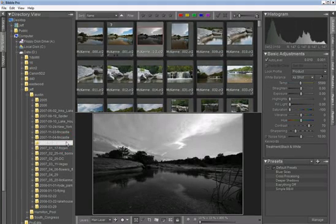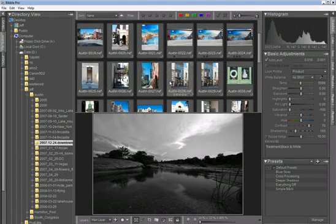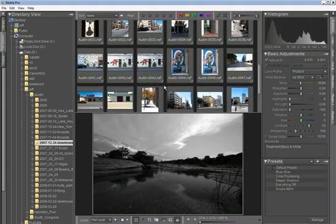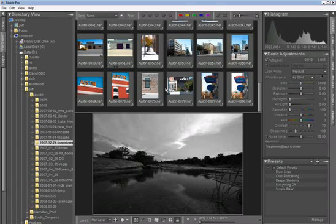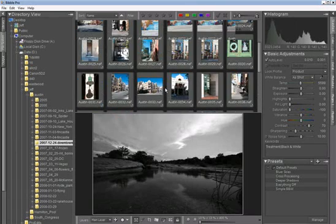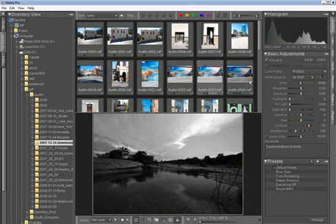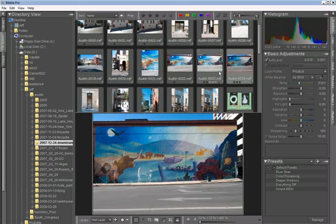If we now go back to the previous folder we were looking at, Bibble quickly looks for any new images, or images that might have been deleted, and will bring those in or drop them off the list, but otherwise it brings up the existing images very fast, and with all of your previous adjustments right in place.